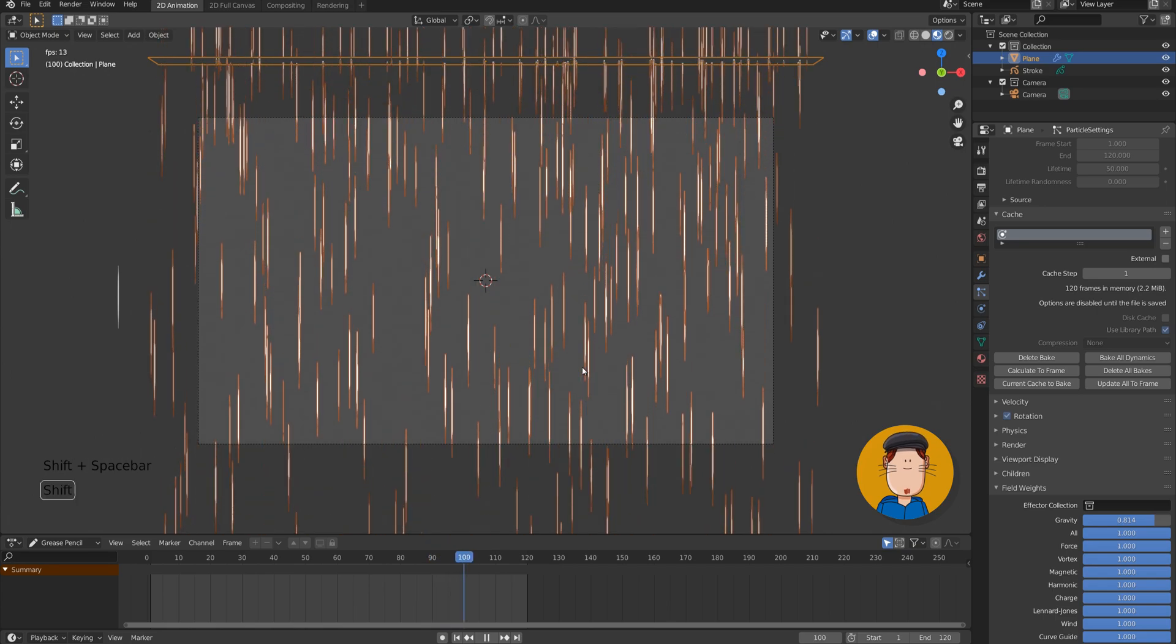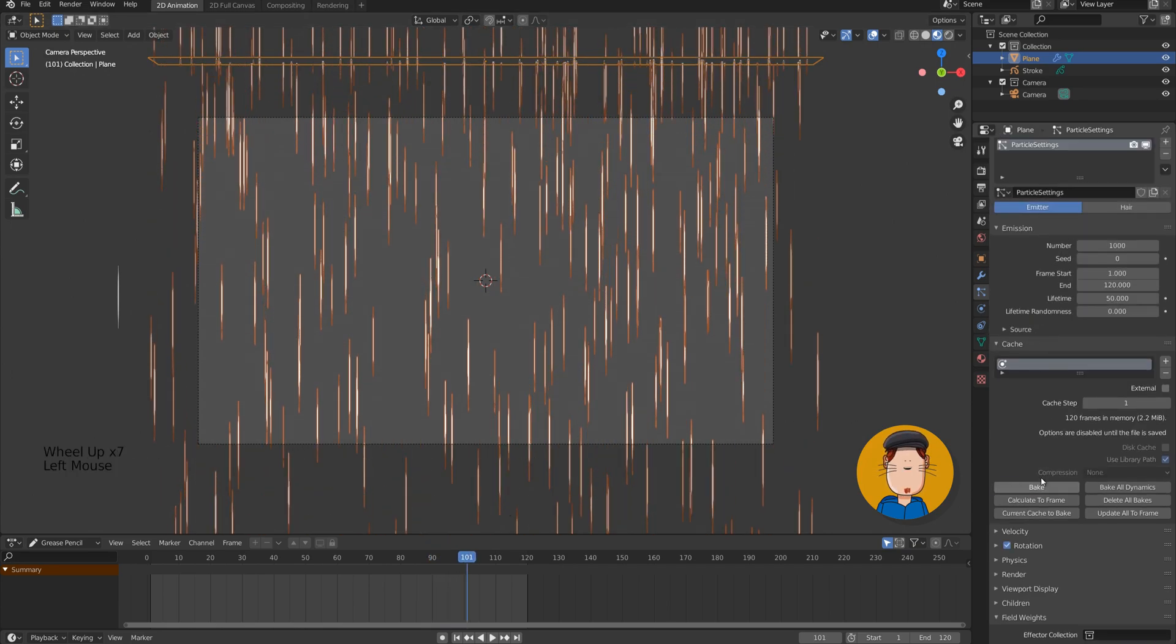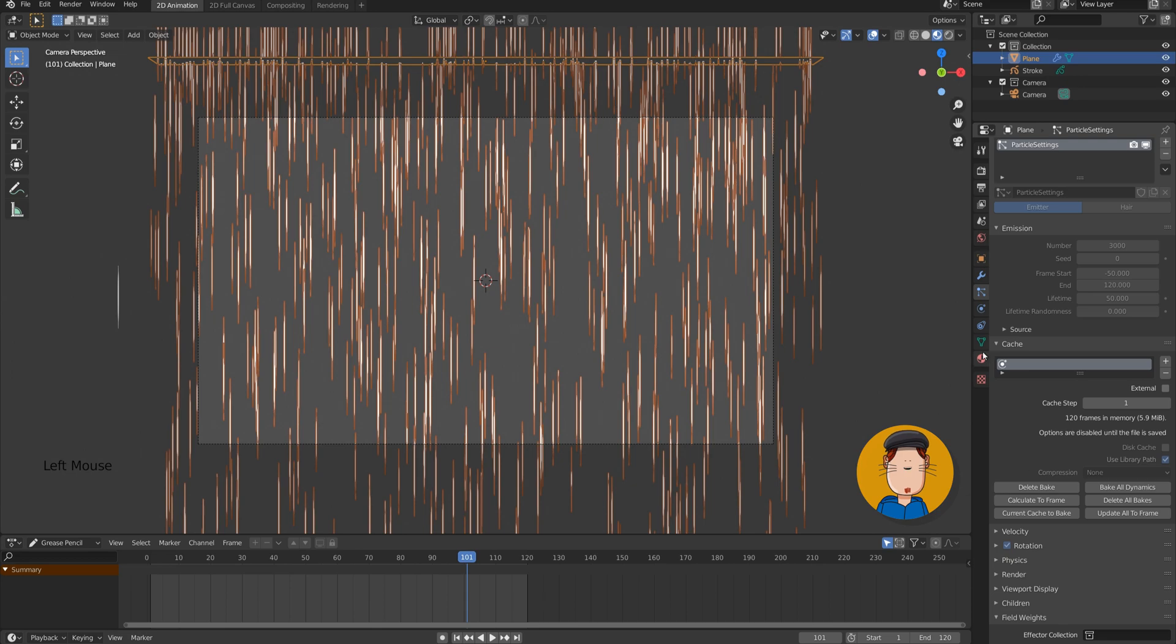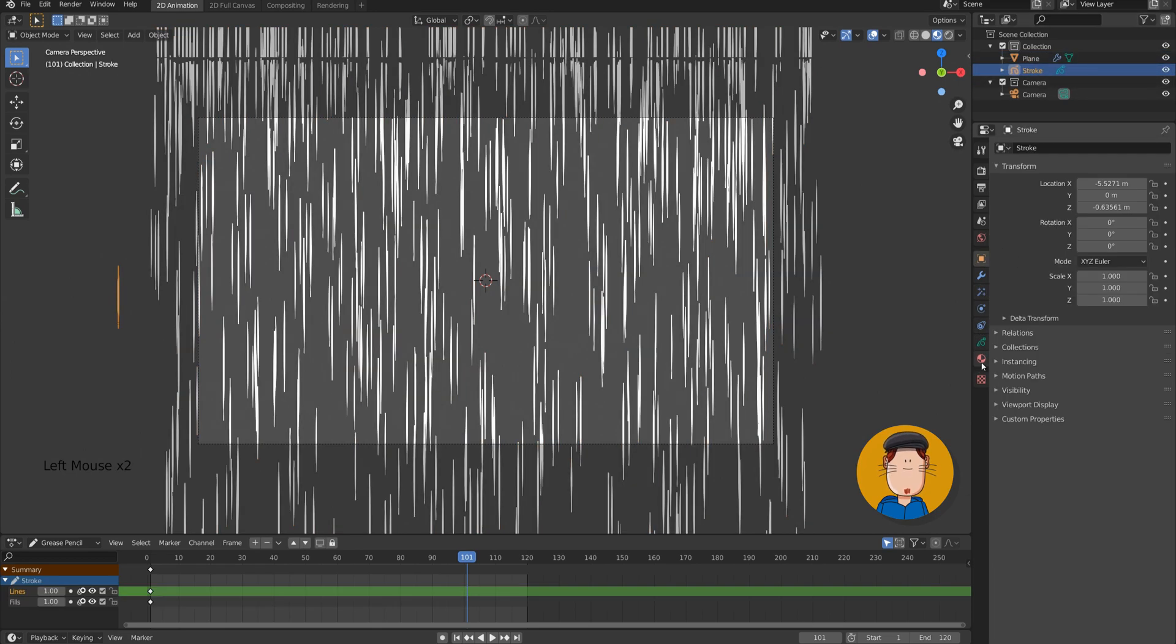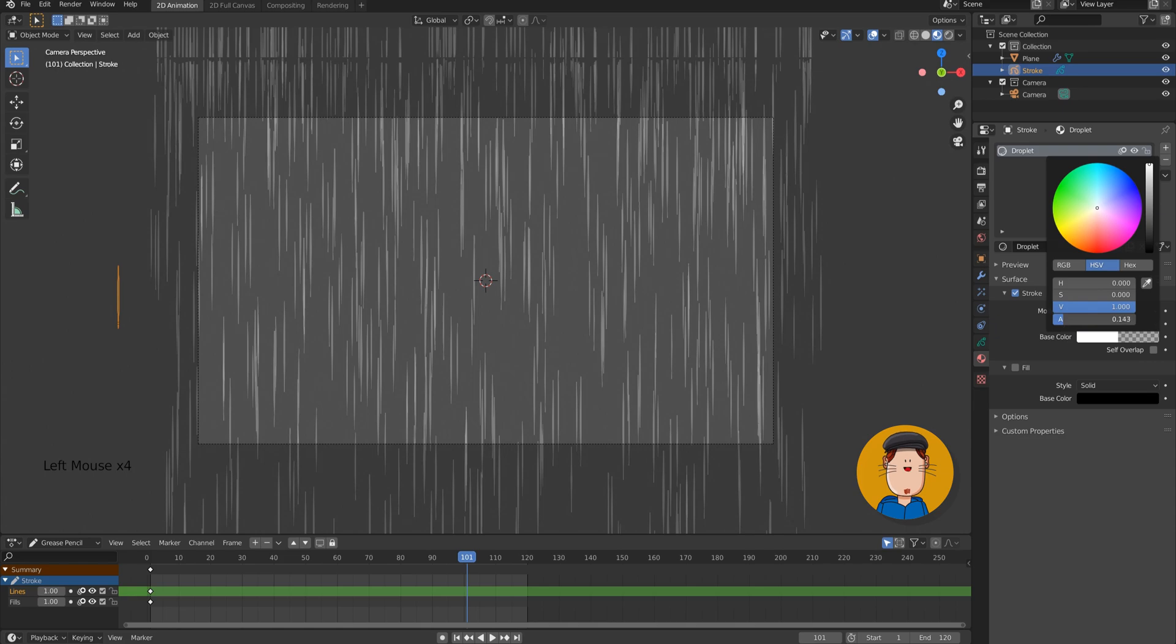If you want your rain animation to start before frame 1, change the frame start to something like minus 50. You can also increase the number of particles as well. To make the droplets more invisible, select the stroke, go to materials tab, click the white color and lower the alpha value.